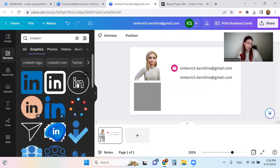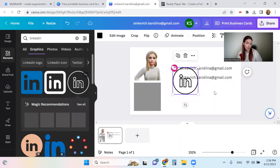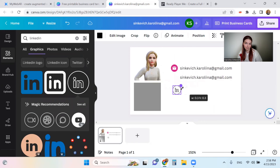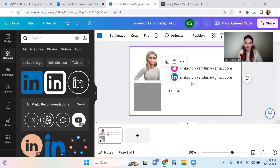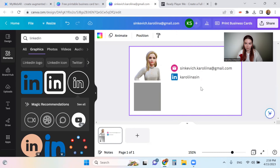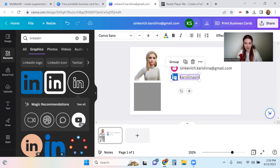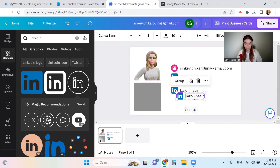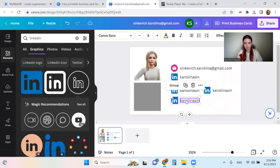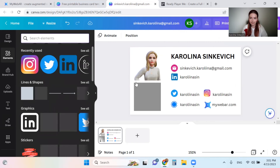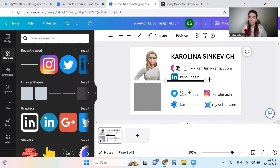Let's also add LinkedIn — I'll just copy the email element to make it easier. And let's add our social media accounts: Twitter, Instagram, and a few website links just to show you how it will look. I also want to add some lines to create more visual elements on the card.